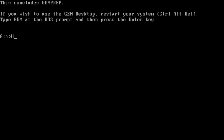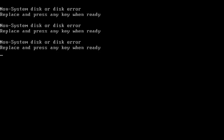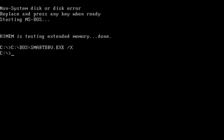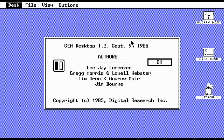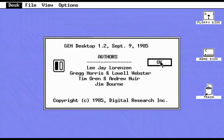If you wish to use the GEM desktop, restart your system, type GEM at the DOS prompt and press enter. Control-Alt-Delete. The problem was the floppy with all those COM files was still in there and DOS couldn't boot from it. Here we go - GEM! I got it working. It's like completely Apple - I feel like this is Mac OS System 1 or something really old. Apparently Apple did sue them for the look and feel of their system.